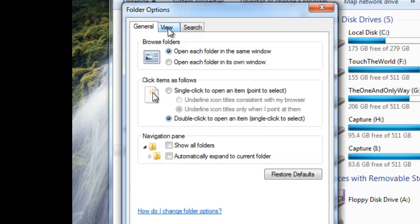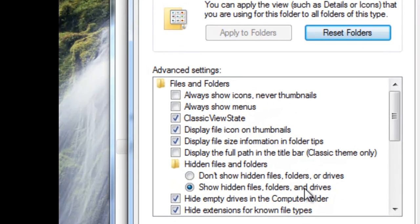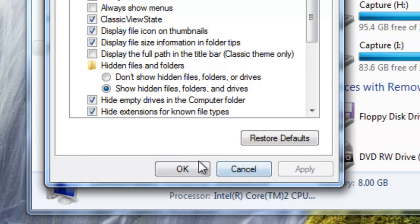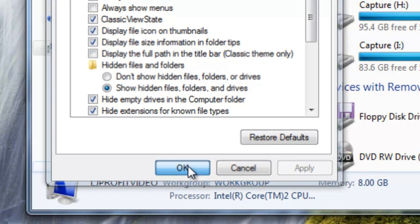Click on the View tab and you need to enable Show Hidden Files and Folders, because if you don't, you won't be able to see the complete path. Then click Apply and click OK.